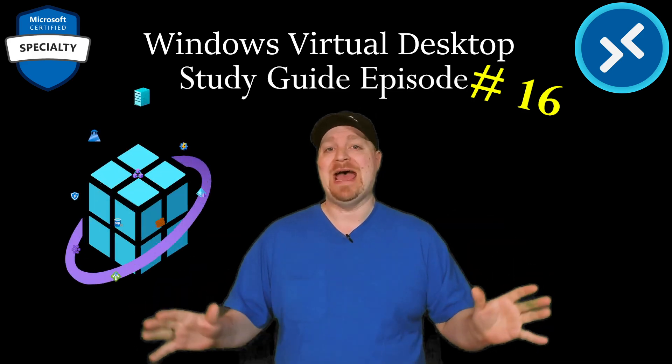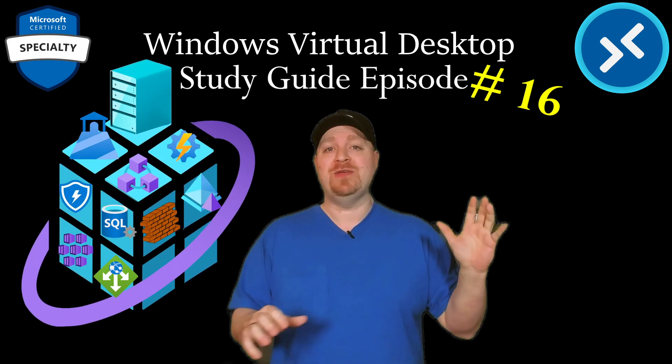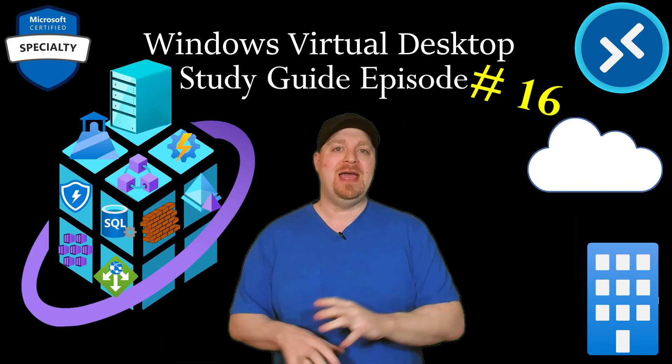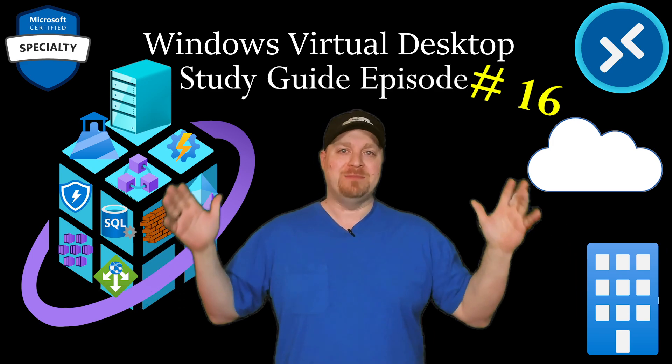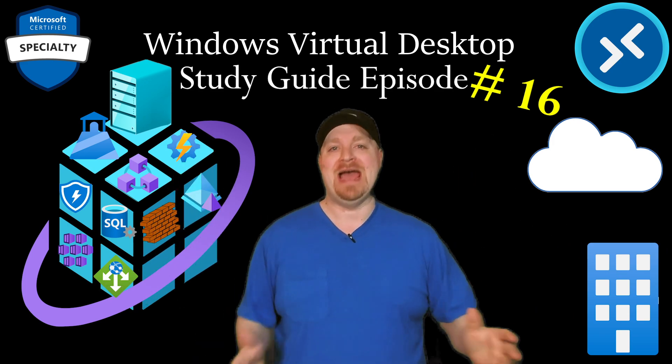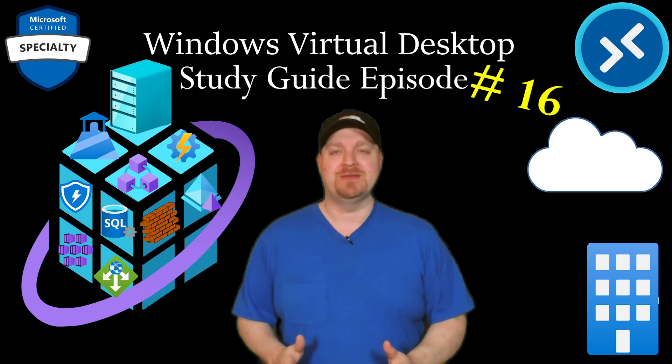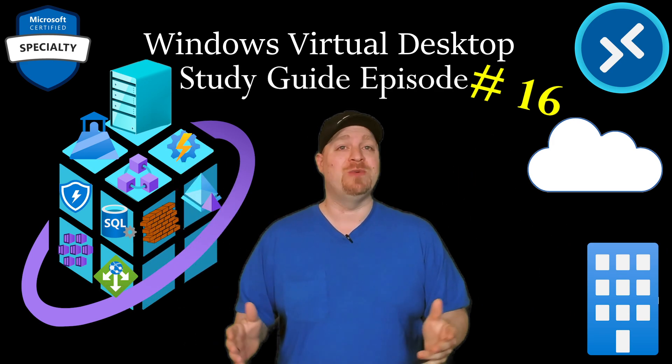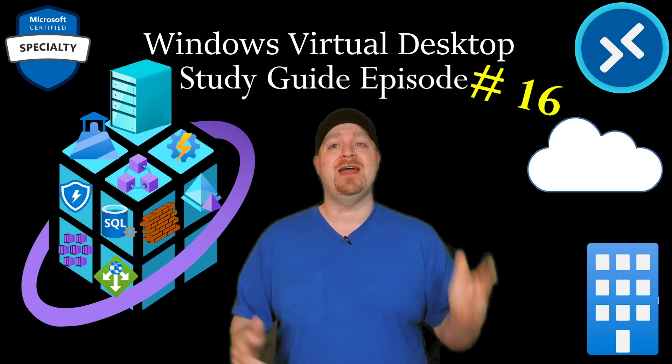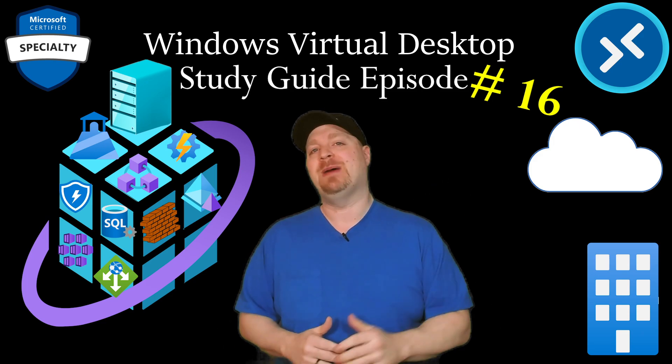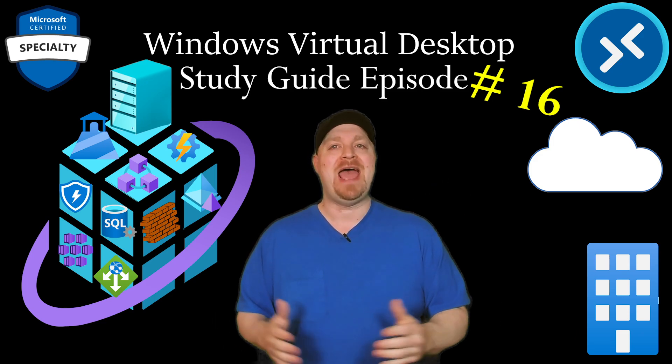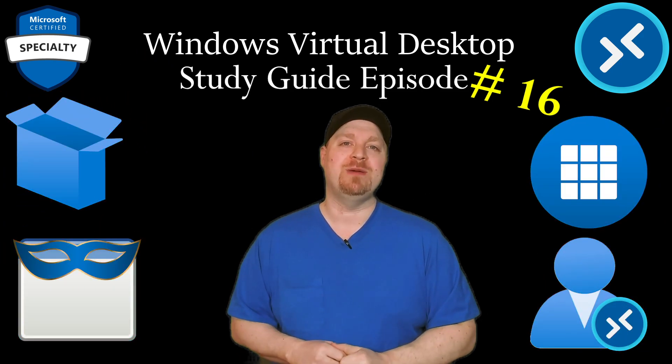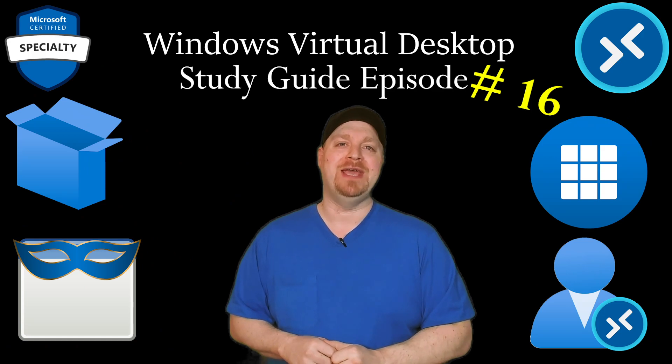It's all about the apps. Everything that we do in cloud, on-prem, everything comes down to the applications. And in this episode of the AZ-140 Study Guide, we're going to talk about all things apps so that you can get your WVD certification.